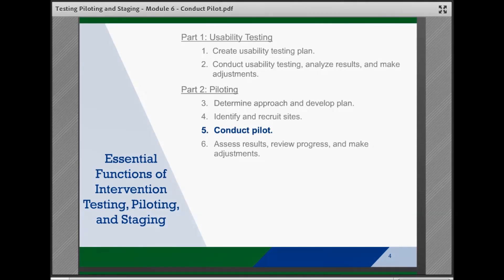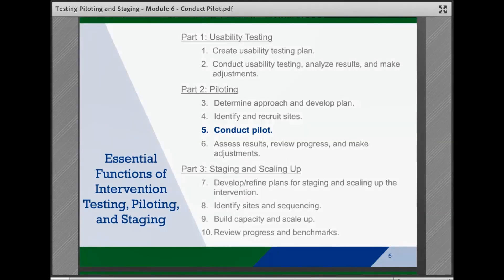Part two is Piloting, and includes determining the approach and developing a plan, identifying and recruiting sites, which are covered in Modules 4 and 5 in this series. In this module, we will discuss conducting the pilot test before moving on to assessing results, reviewing progress, and making adjustments. And finally, part three is Staging and Scaling Up, including developing or refining plans for staging the intervention and scaling up, identifying sites and sequencing, building capacity and scaling up, and then reviewing progress and benchmarks.